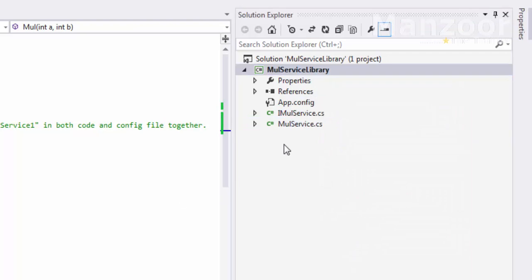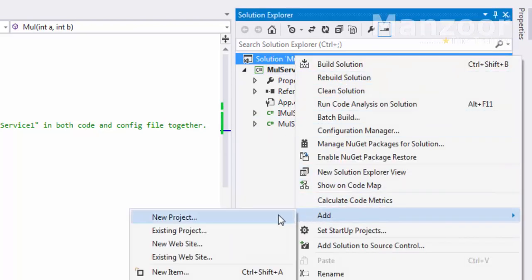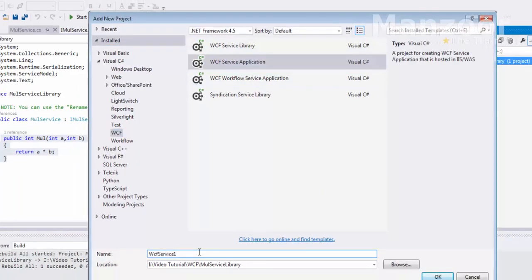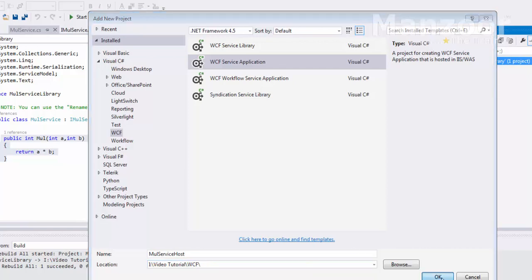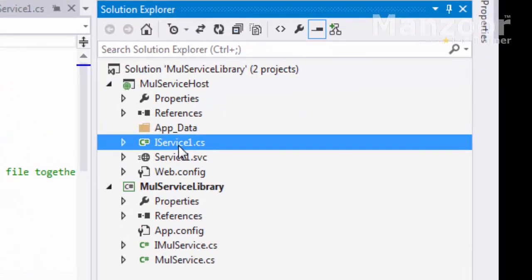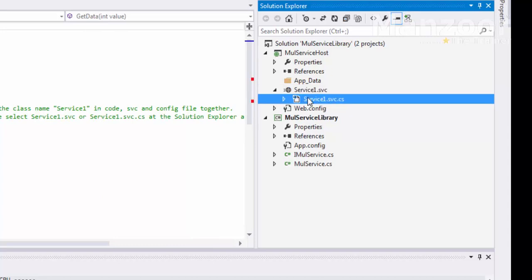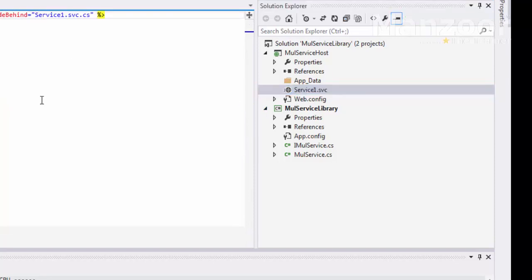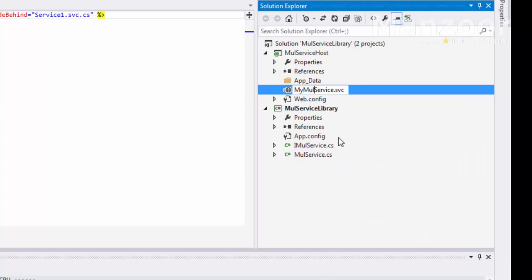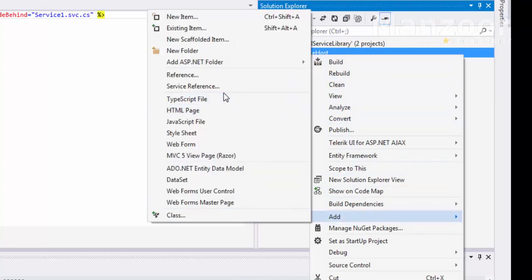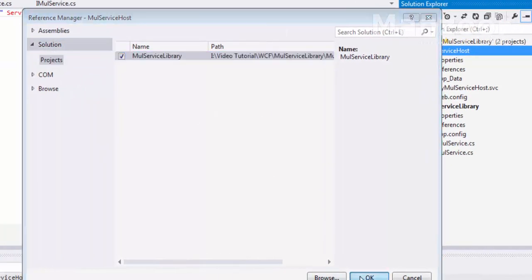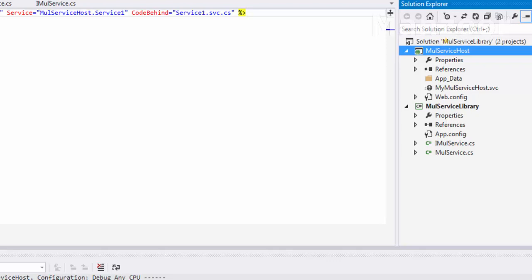I'm done with the service library. Now I'm going to add a new project — service application — and this will be my host, named 'MultiplicationServiceHost', stored in the WCF folder. In this I do not require any CS files. I'll rename it to 'MulServiceHost' and add a reference to the MulServiceLibrary.